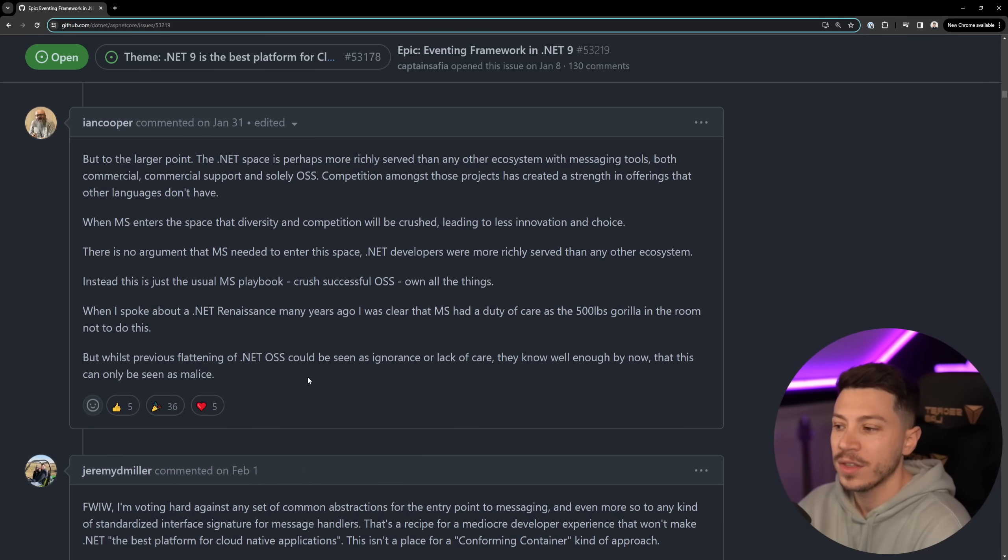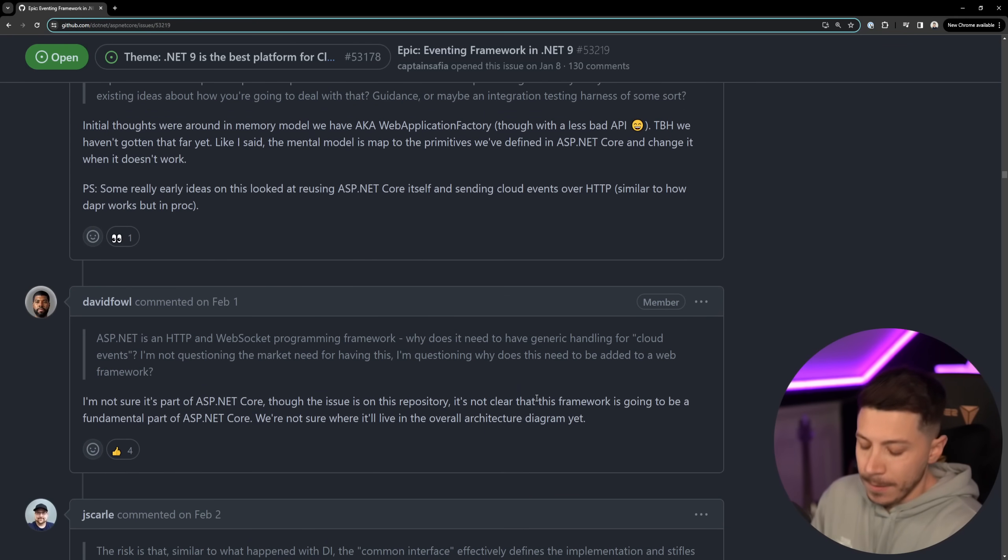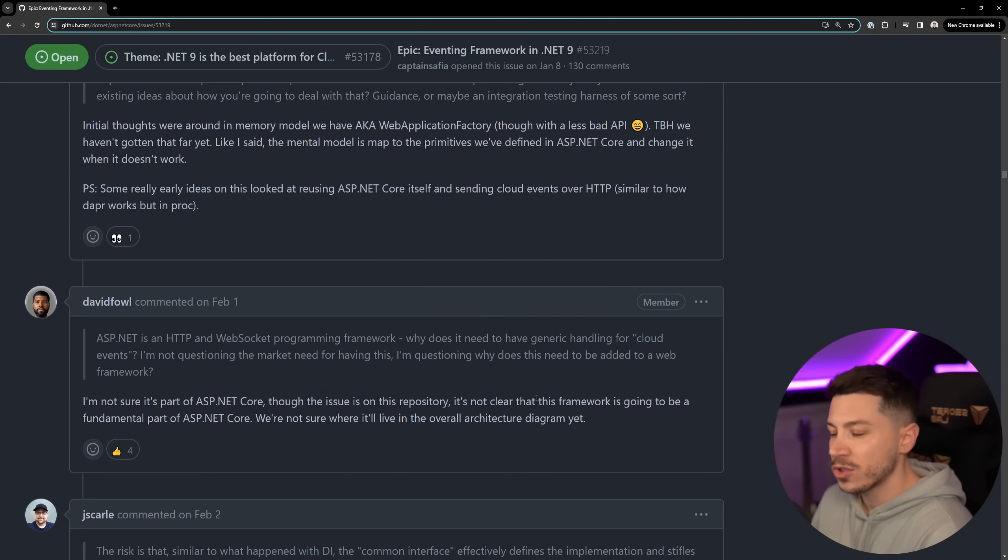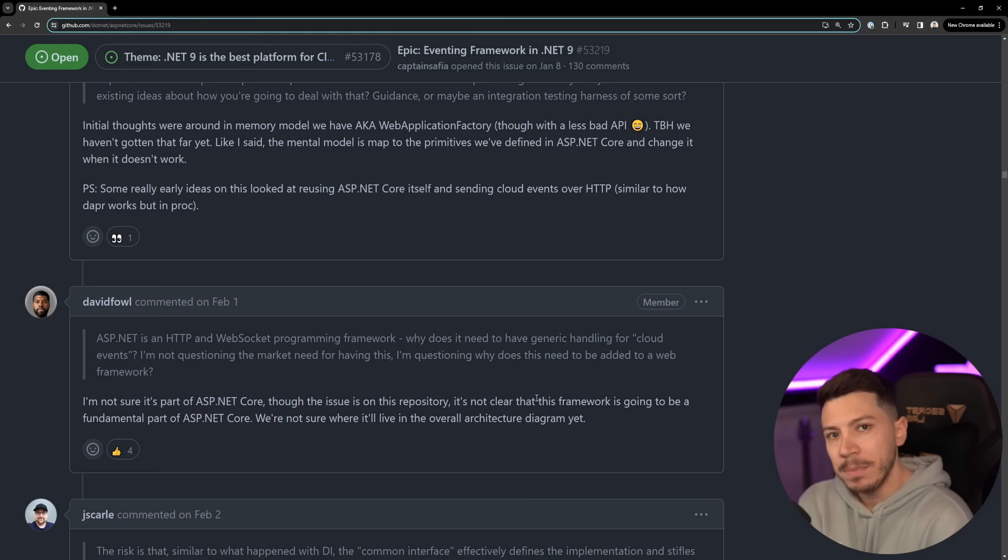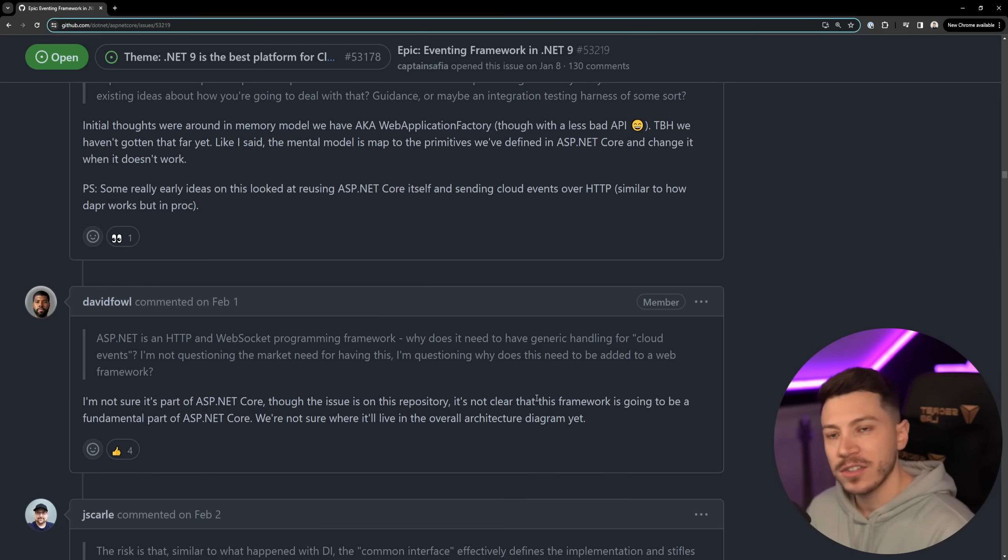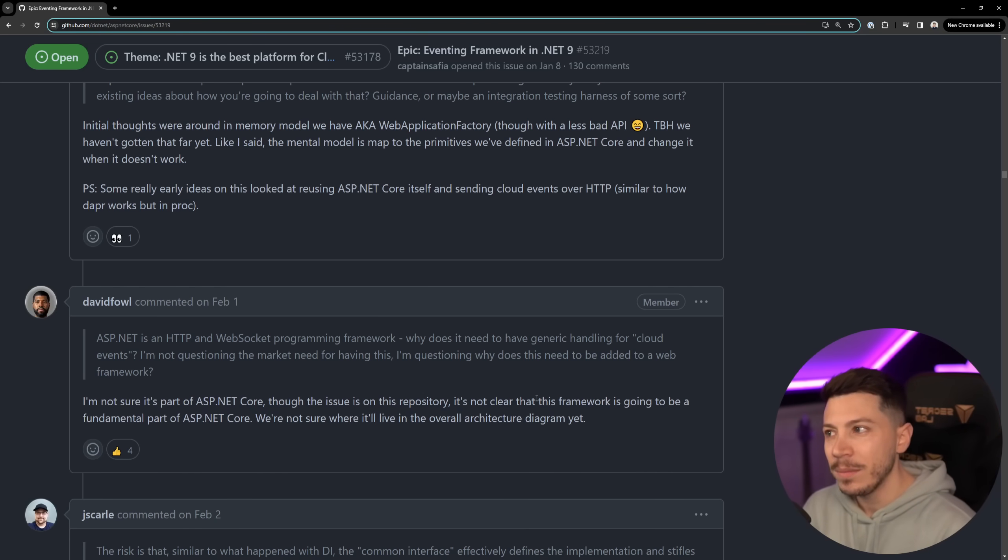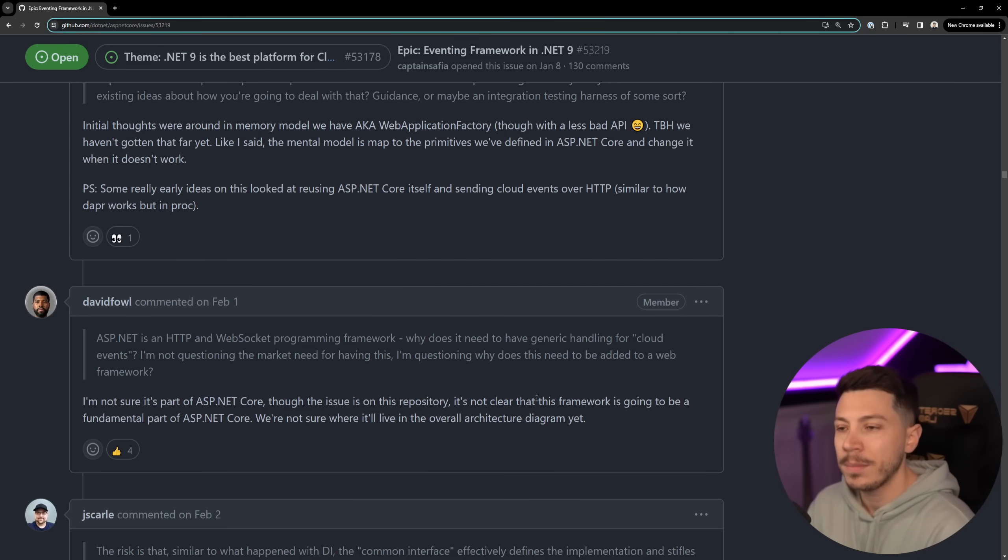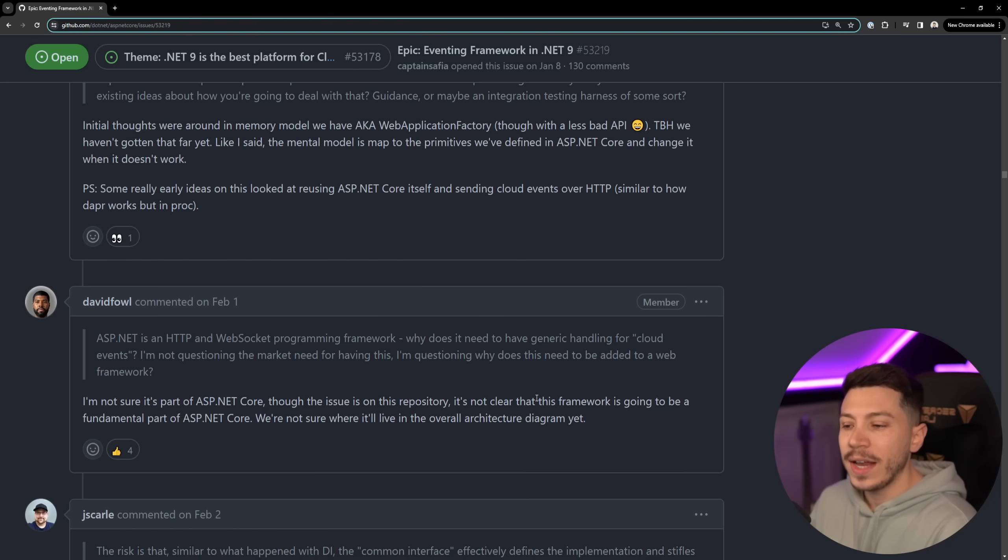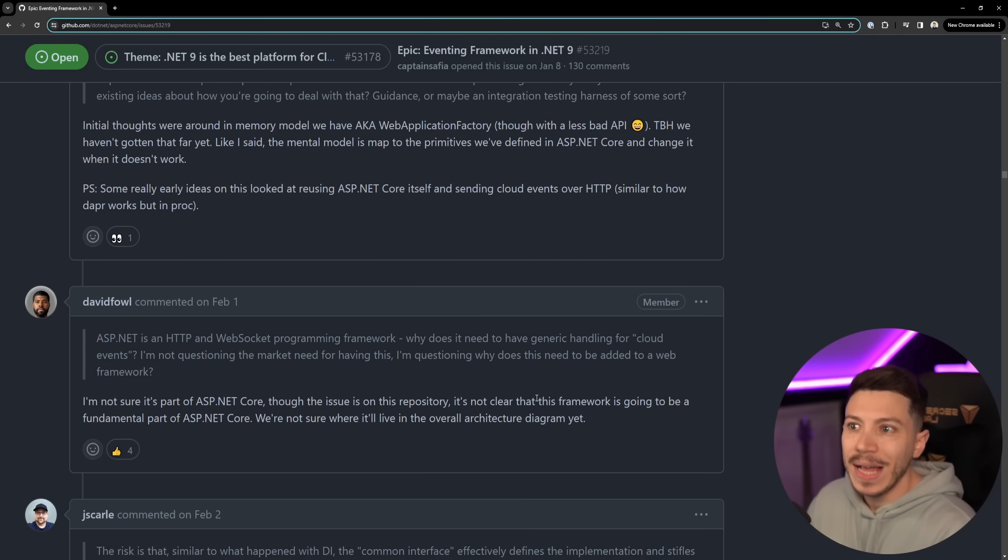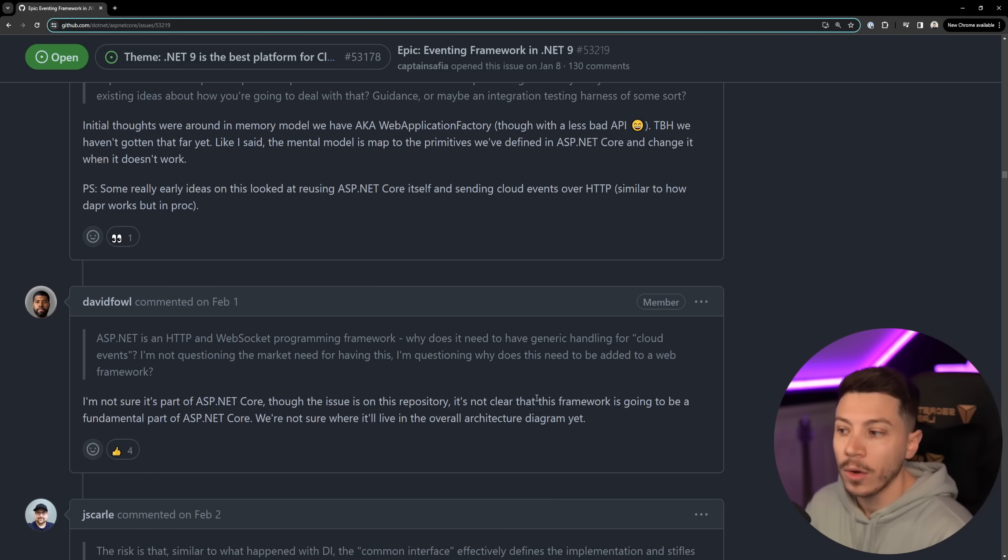Then we have David Fowler defending it. I do want to say that the argument that we have an open source tool so Microsoft should not do something built in the framework is a take I don't really like because the reason when Microsoft builds something people adopt it is not quality necessarily because open source can be very high quality as well and these libraries that I talked about are, but the support and knowing that if something breaks it will be fixed for free by basically the best in the industry is a very nice thing to know for companies big or small.